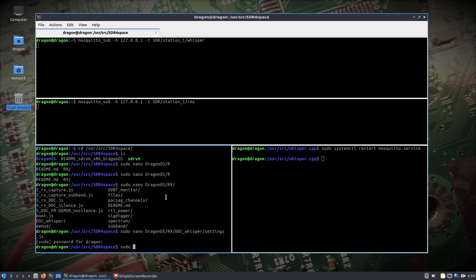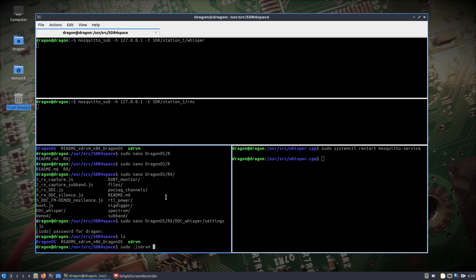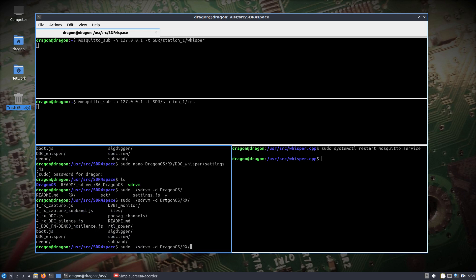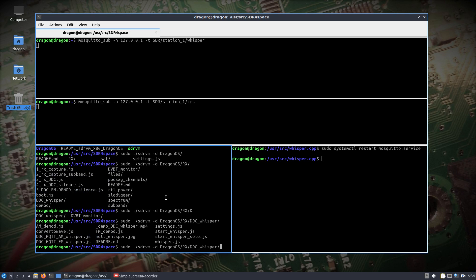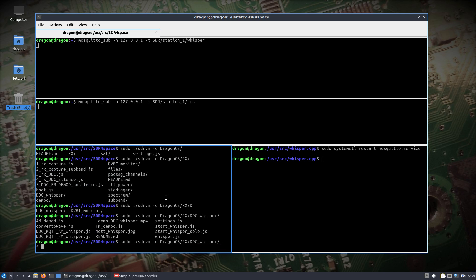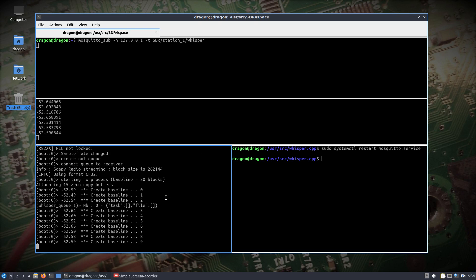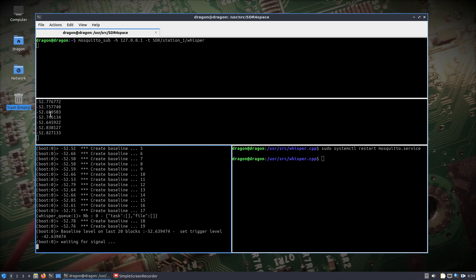Then we'll go into our user source sdr-for-space directory, do sudo sdrvm with the dash d for directory flag, go into the directory, add dash f for file, and run ddcmqtt_fm_whisper.js. We'll get that running and we can see our levels coming across.